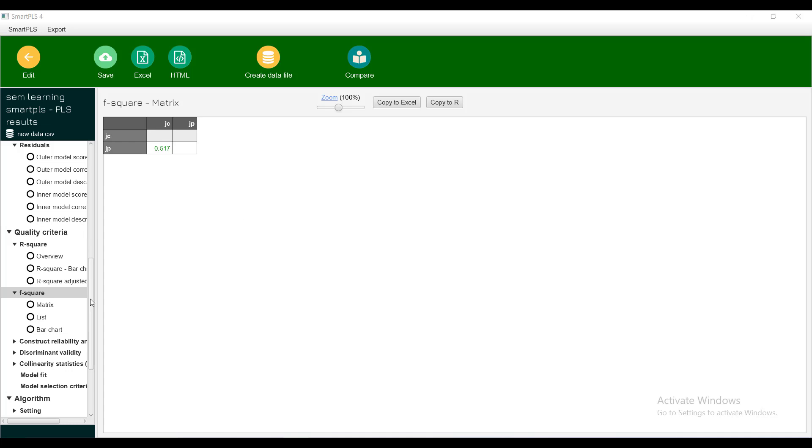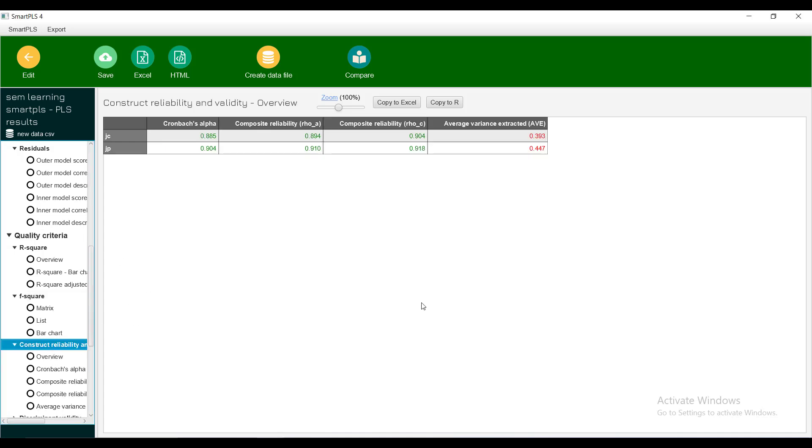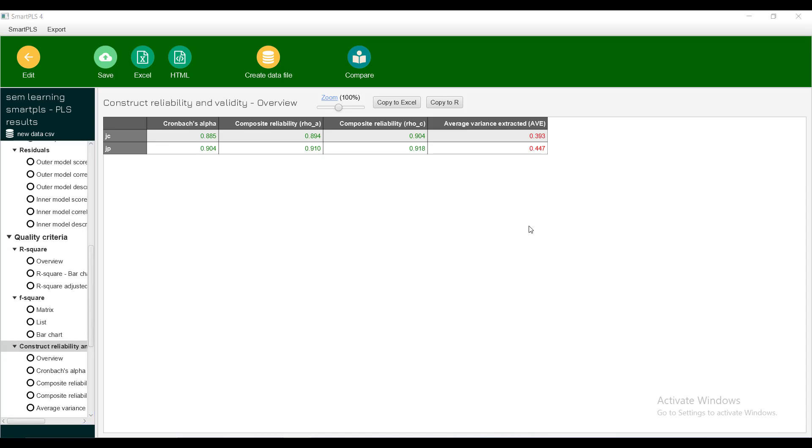Then there is construct reliability. This is a test that is very important. First is Cronbach's alpha, it looks for variability in the data. Then composite reliability and then AVE.